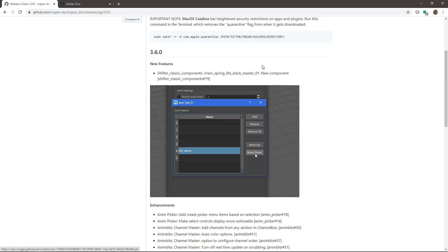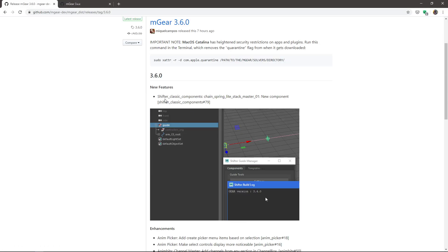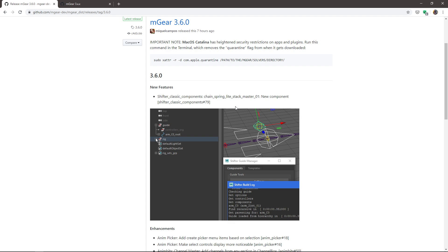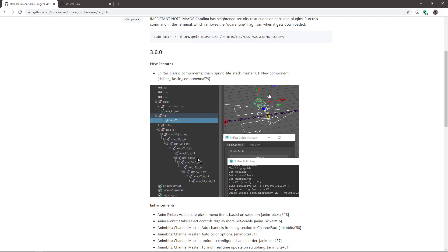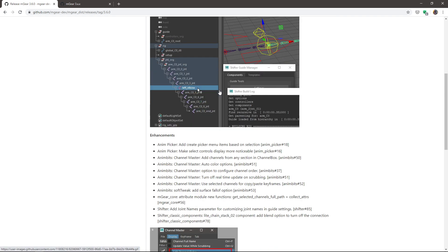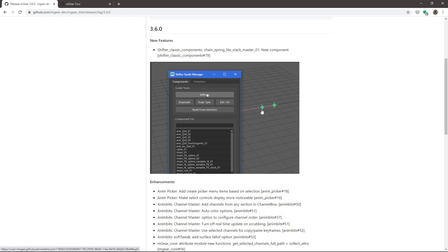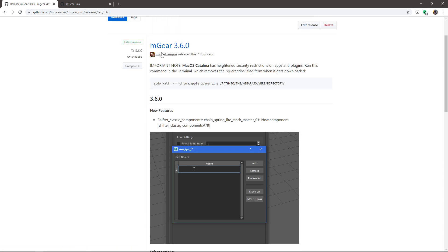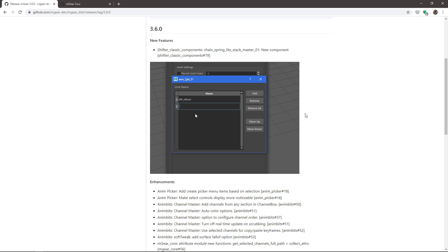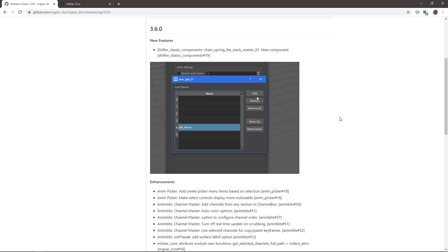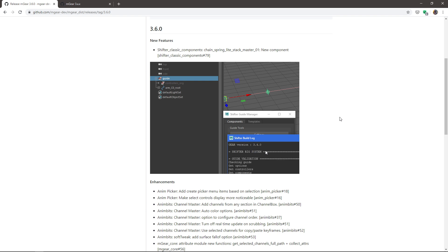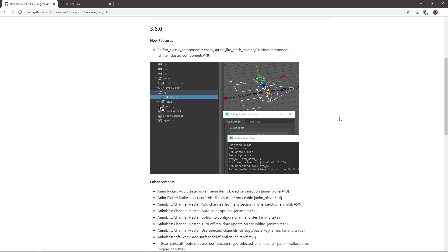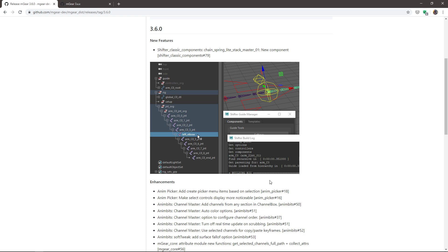That covers the new Shifter Chain Spring Light Stack Master. I want to give a shout-out to Rutu — I hope I'm pronouncing your name correctly — thank you so much for this new improvement.